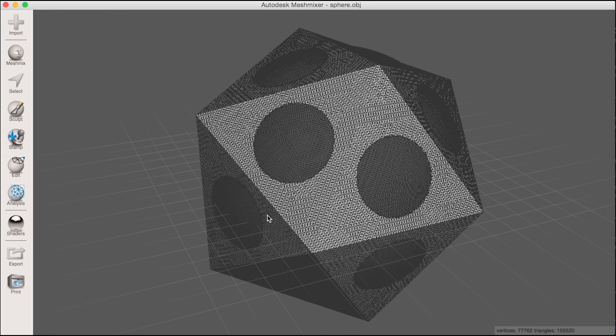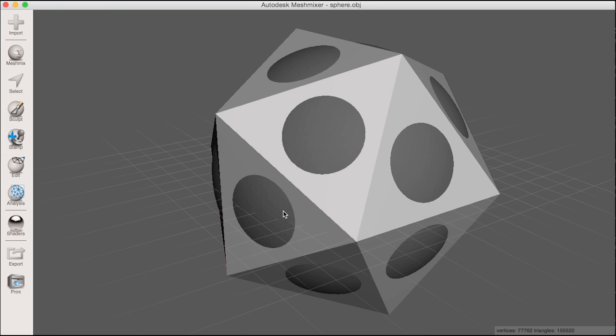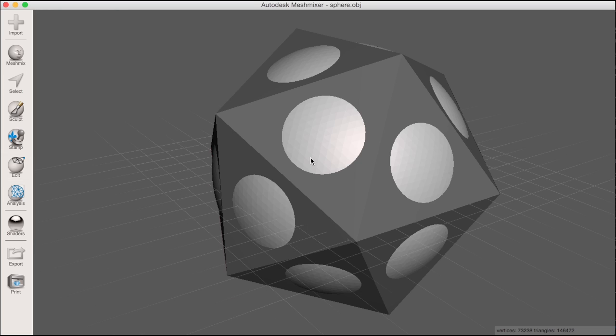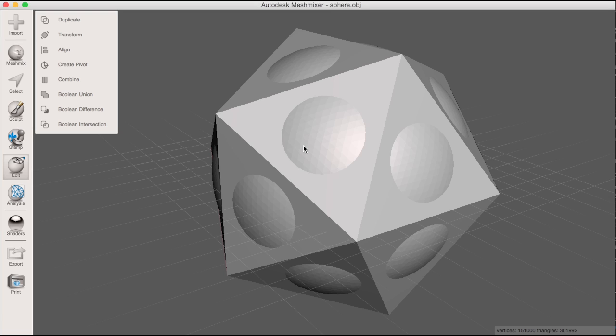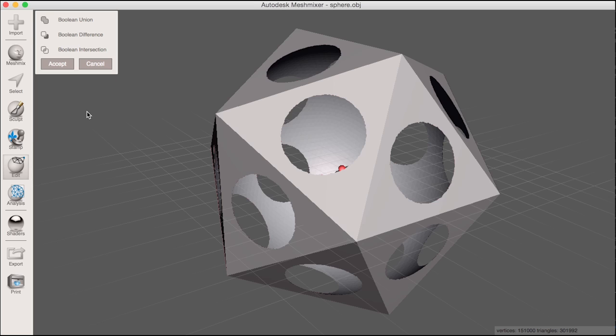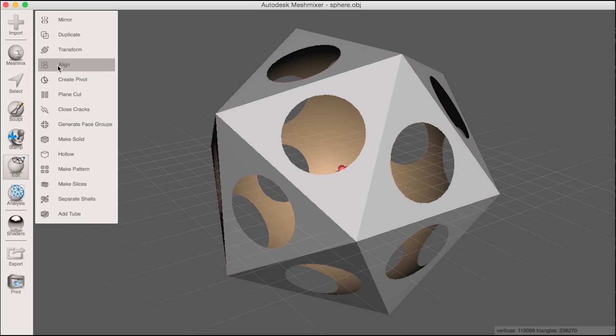Now I am ready to make the boolean difference. So I'll first select the icosahedron, then shift select the sphere to multi-select both. I'll choose boolean difference from the menu which shows me a preview, then click accept.